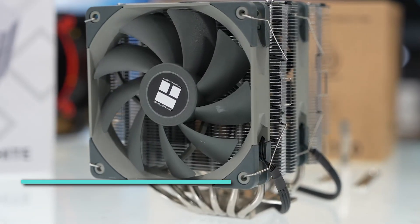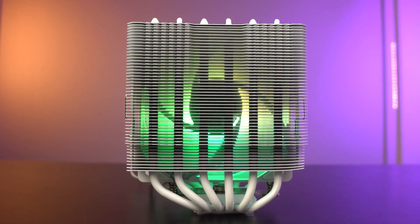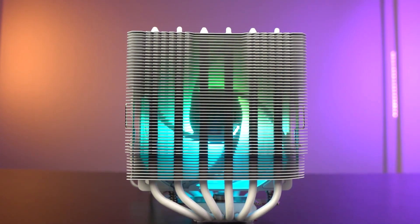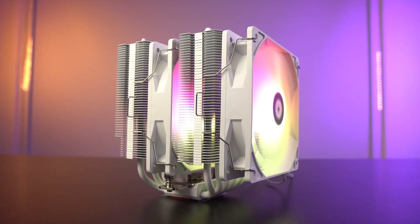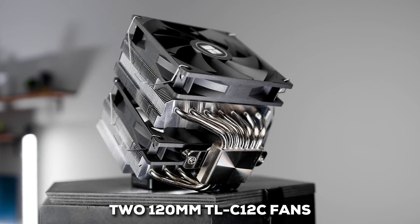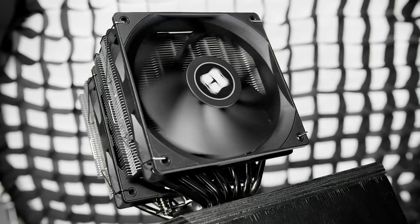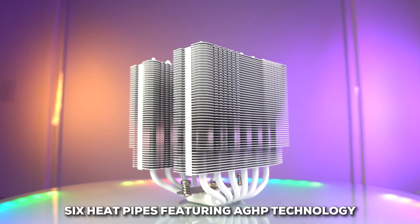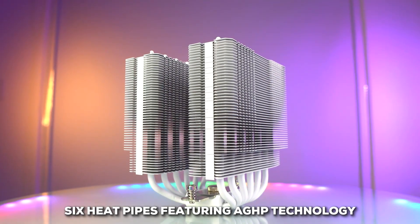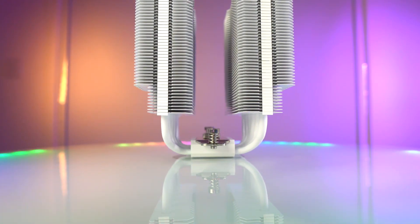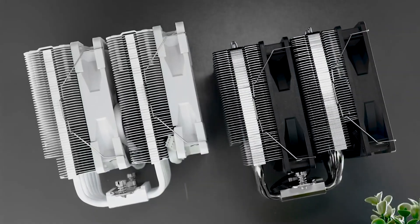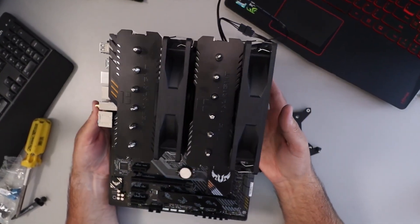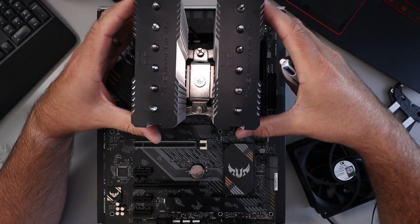At number 4, we have a real heavy hitter in the budget space, the Thermalright Peerless Assassin 120 SE. You'll often hear people call this cooler something like the Robin Hood of CPU cooling, and that's because it brings near high-end performance down to a much more accessible price point. What makes it stand out? Well, it's a dual-tower cooler and it usually comes with two 120 millimeter TLC-12C fans. These fans typically spin up to around 1550 RPM. Underneath those fans, you'll find six heat pipes featuring what Thermalright calls AGHP technology.